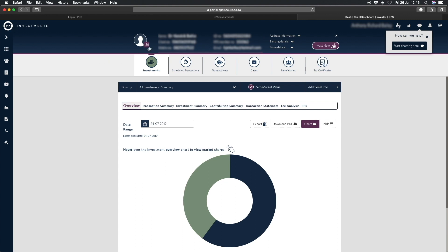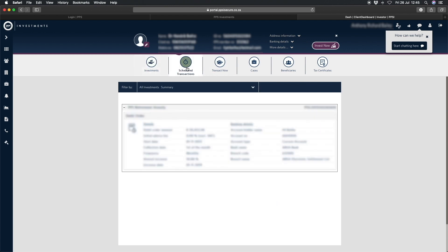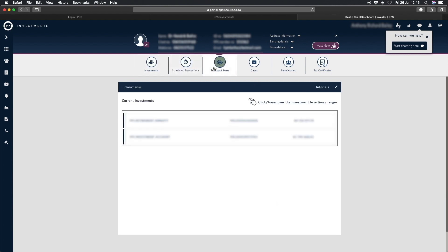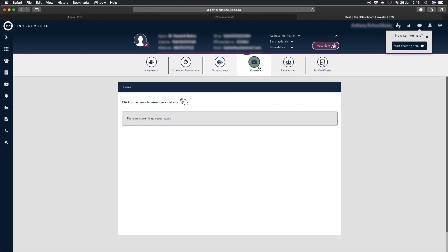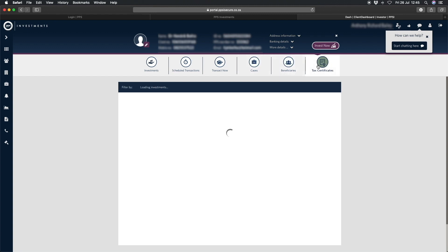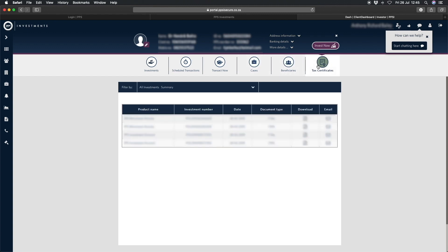Get an overview of all your investment information. View your scheduled transactions. Complete an online transaction with TransactNow. Keep track of all the cases or instructions. View your beneficiaries. Download tax certificates. You can also apply for new investment online using the InvestNow feature.